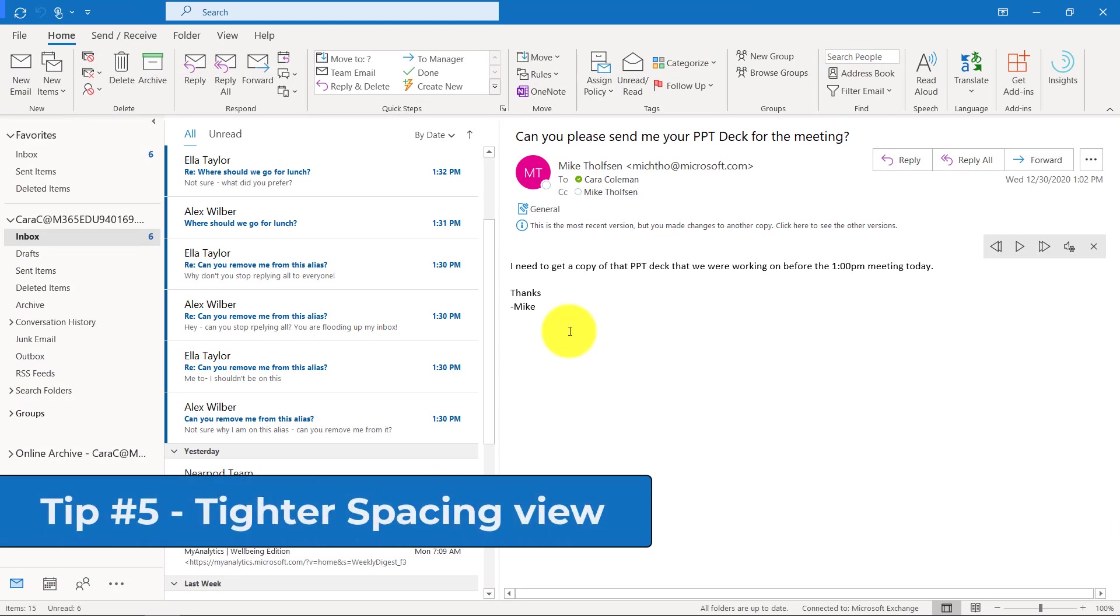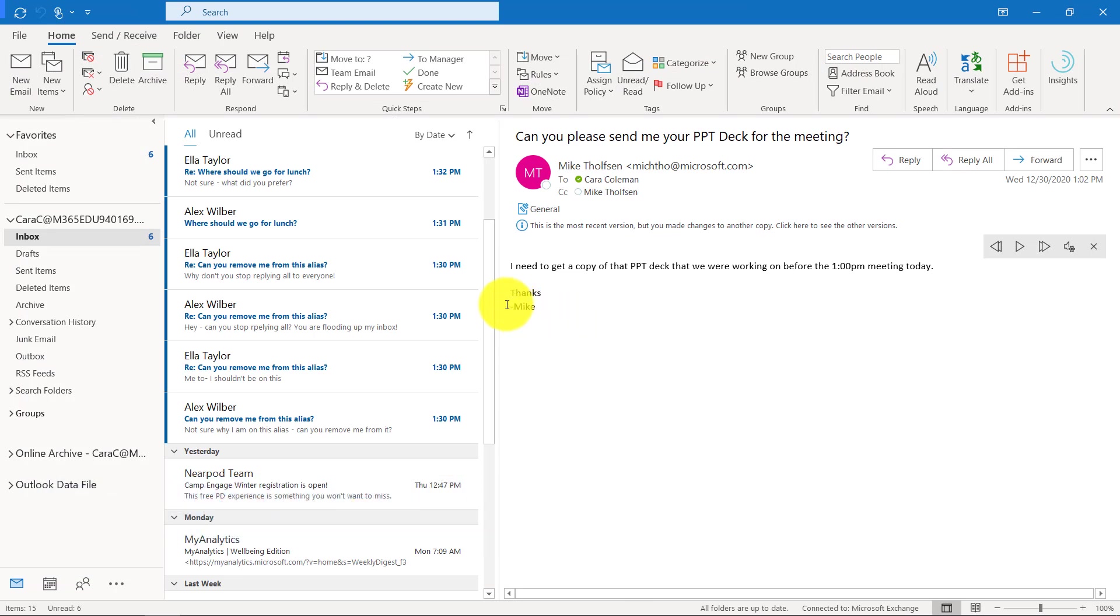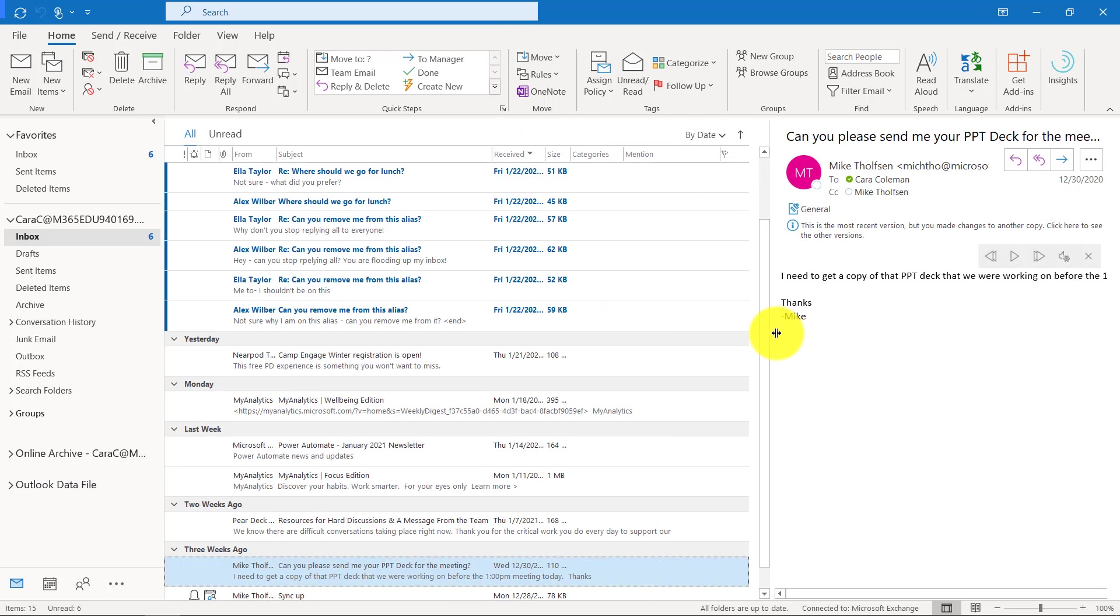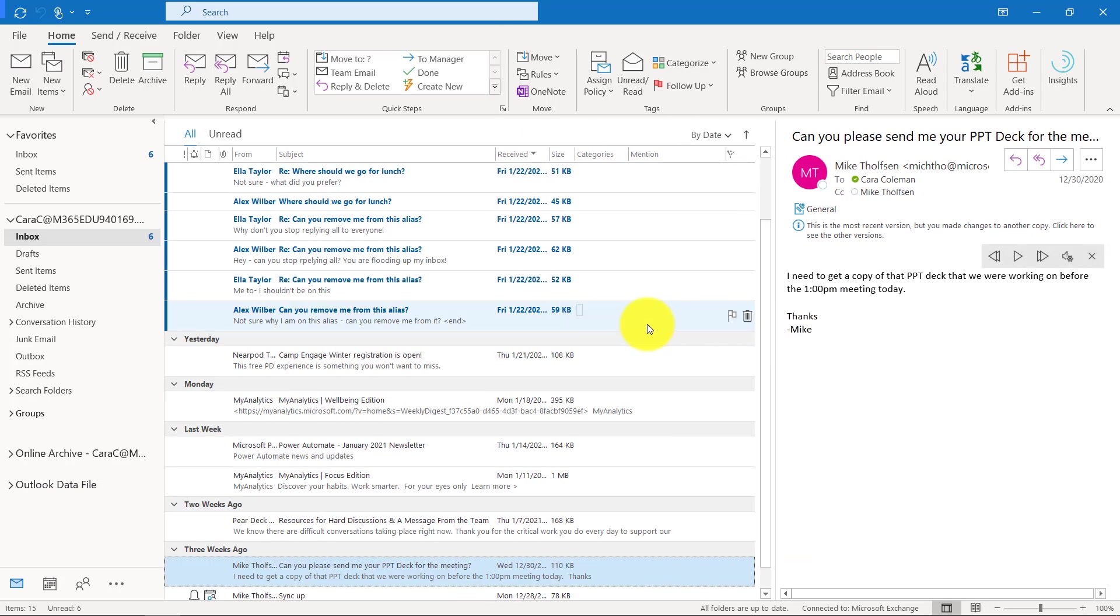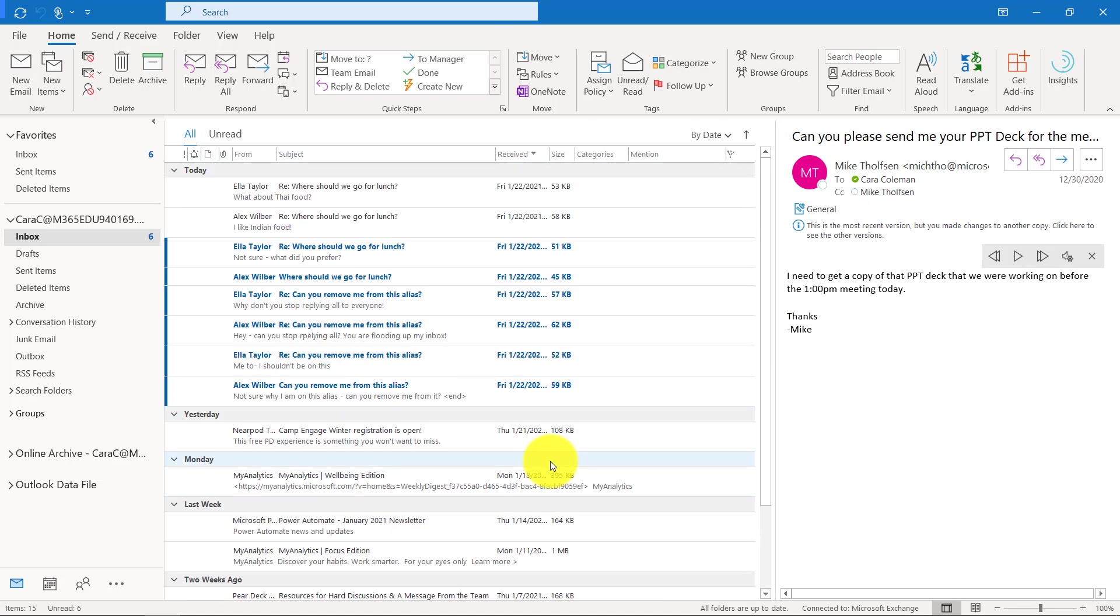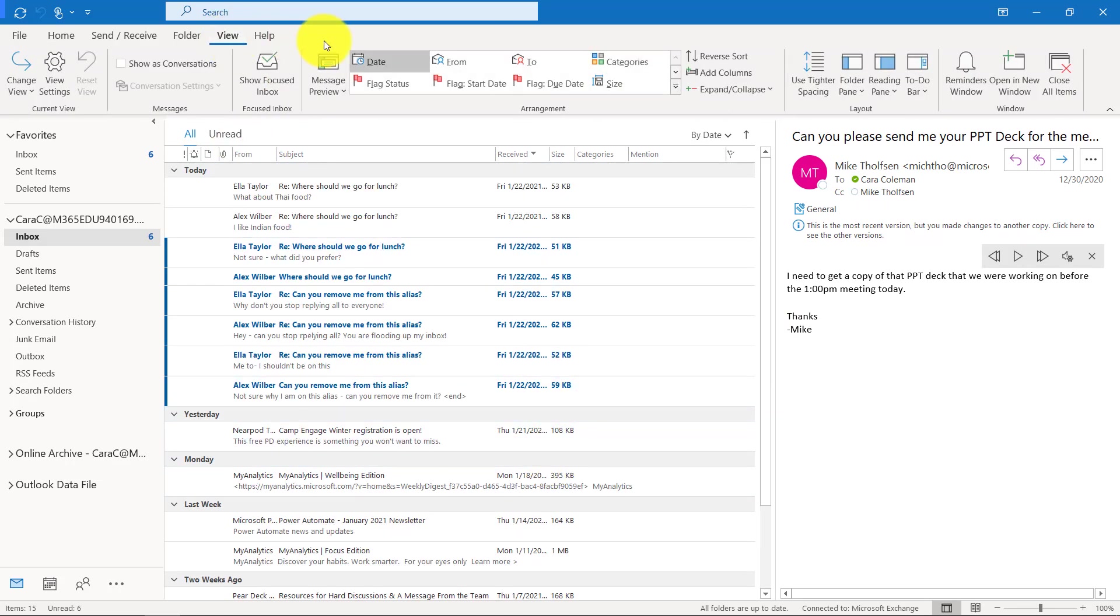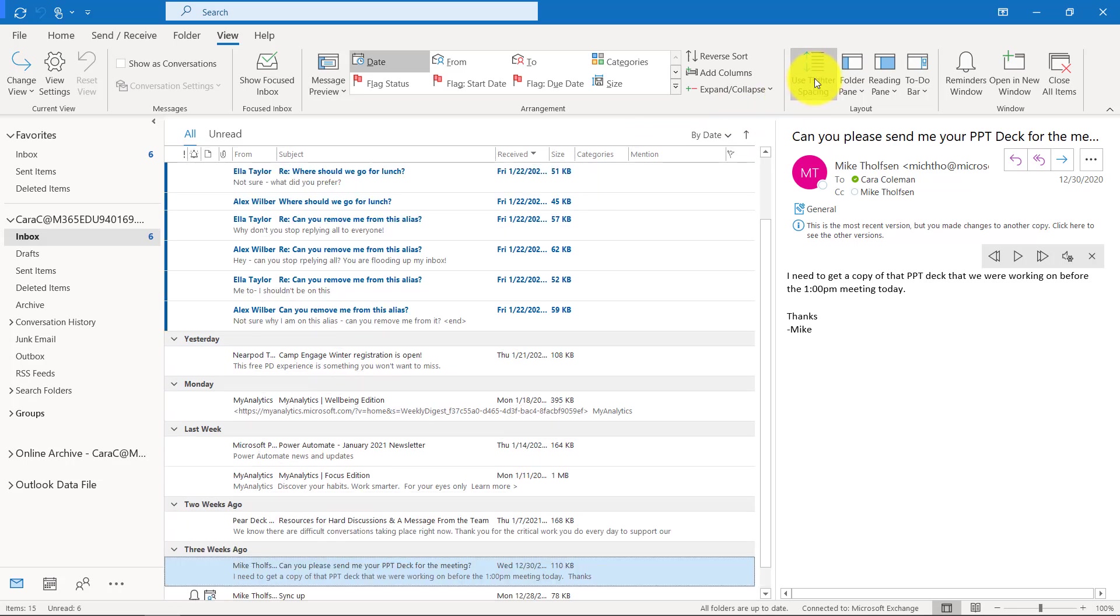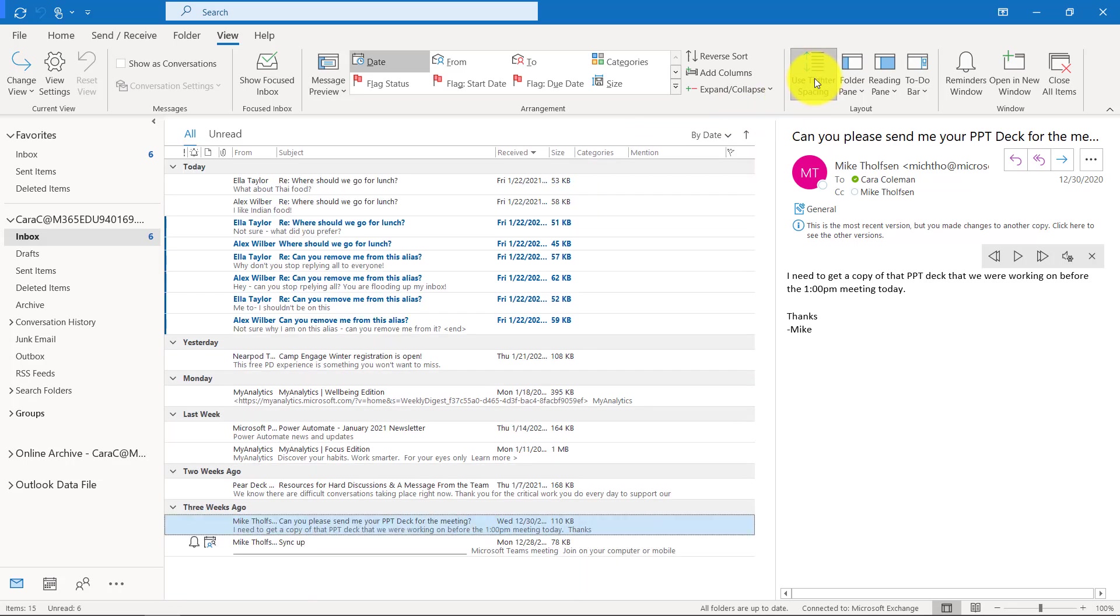The fifth tip is use tighter spacing, which compacts your message list to give you more space to see all of your mails. I've got a set of messages here and I want to collapse this to get more space. If I go to the view tab here and then I'll go to use tighter spacing, I click that and see I just compressed it all really handy, really quick.